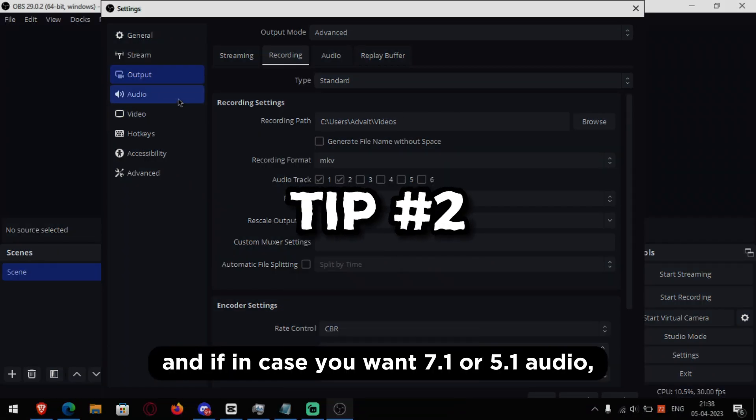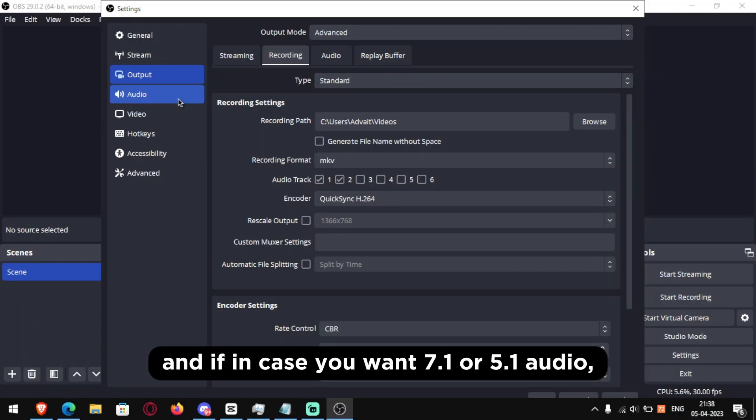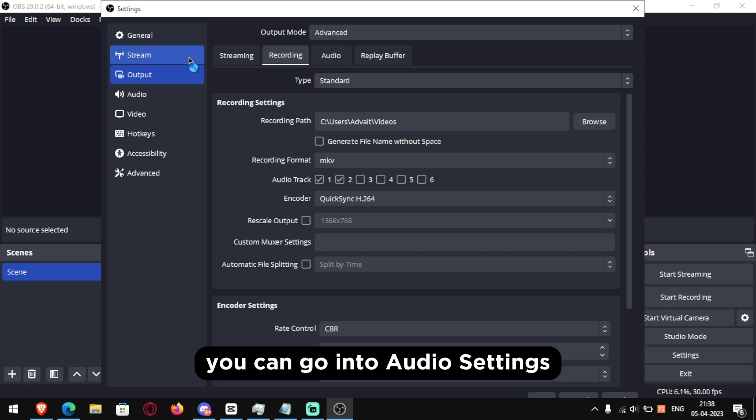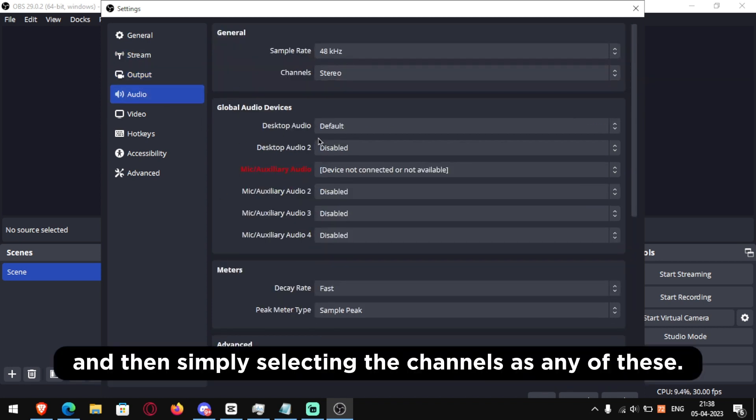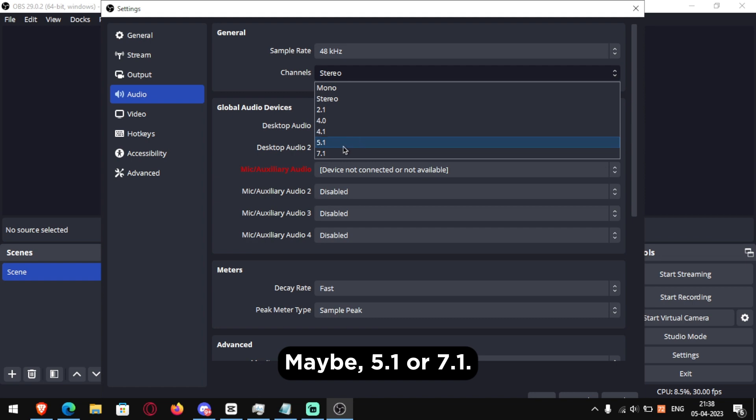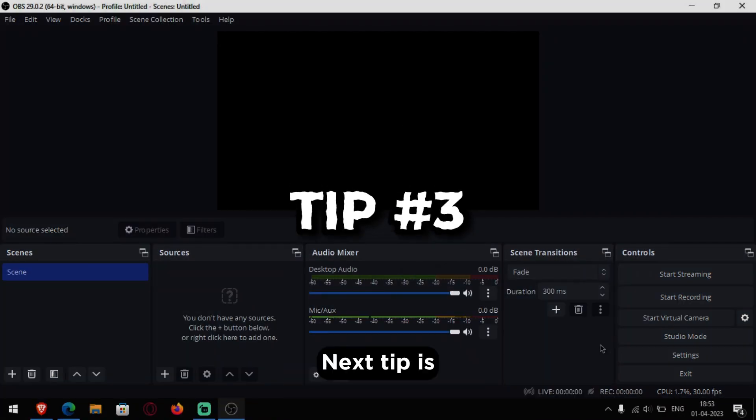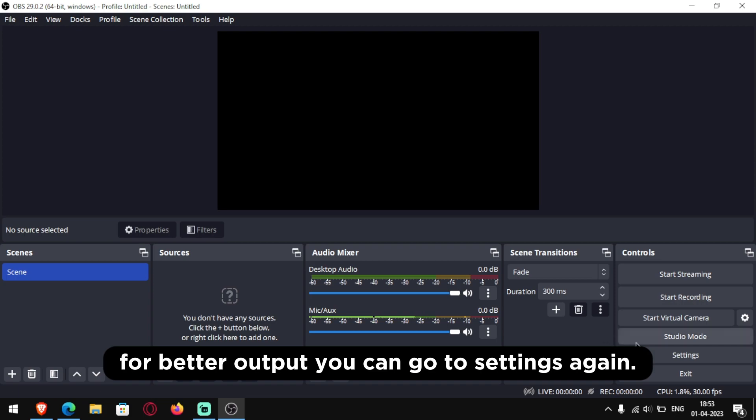And if in case you want 7.1 or 5.1 audio you can go into audio settings and then simply selecting the channels as any of these maybe 5.1 or 7.1. Next tip is for better output you can go to settings again.